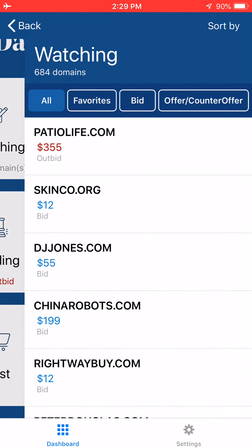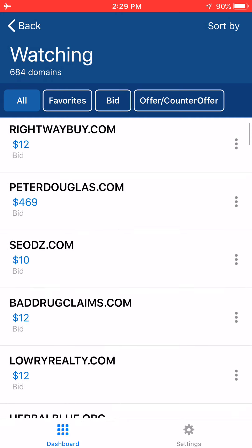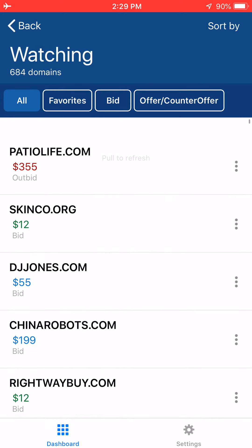Let's take a quick hop into the Watching section. You can see I'm watching 684 domains. I'm not personally watching all of these — it's just that I provide a list via kickstartcommerce.com of daily auctions that are expiring, which is why you see that many. If you're a typical domain investor, you'd probably only see a handful. That being said, you can scroll downward and look through all the different domains that are there.